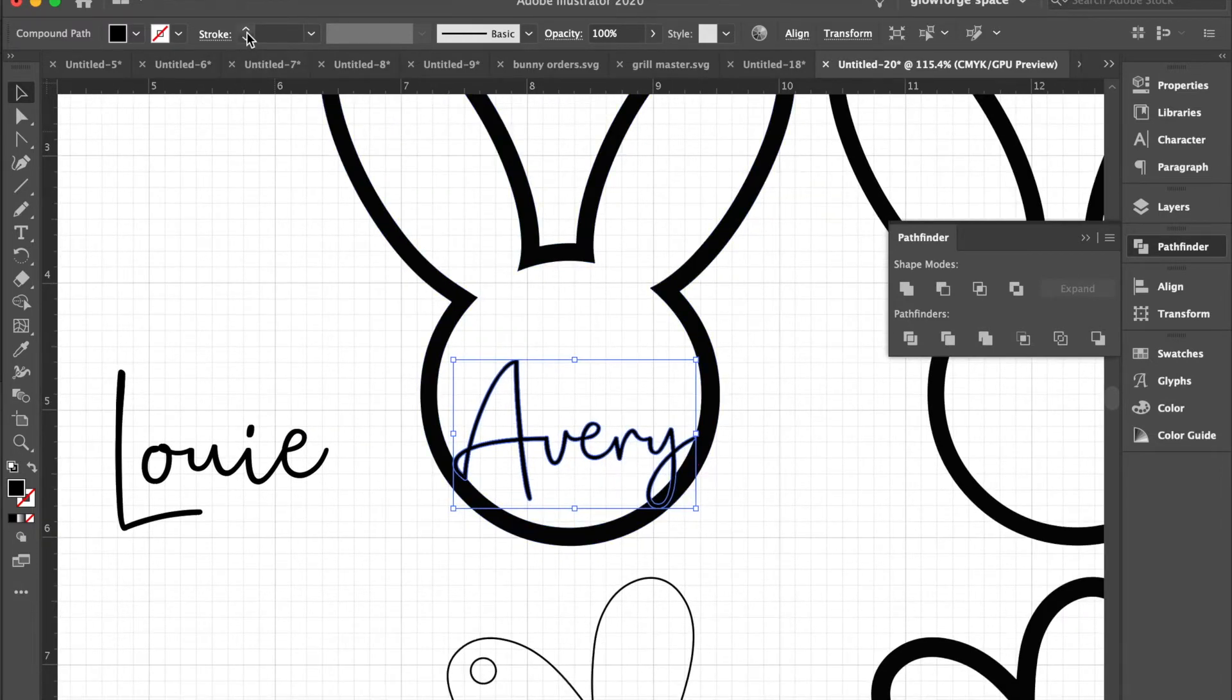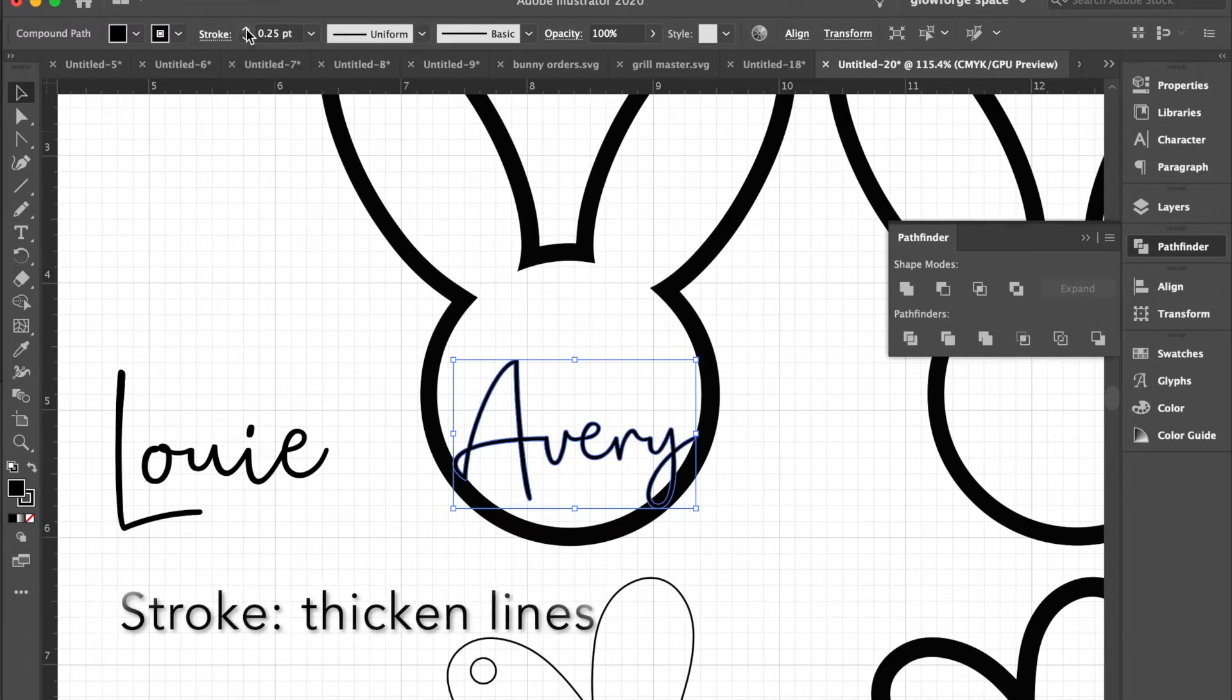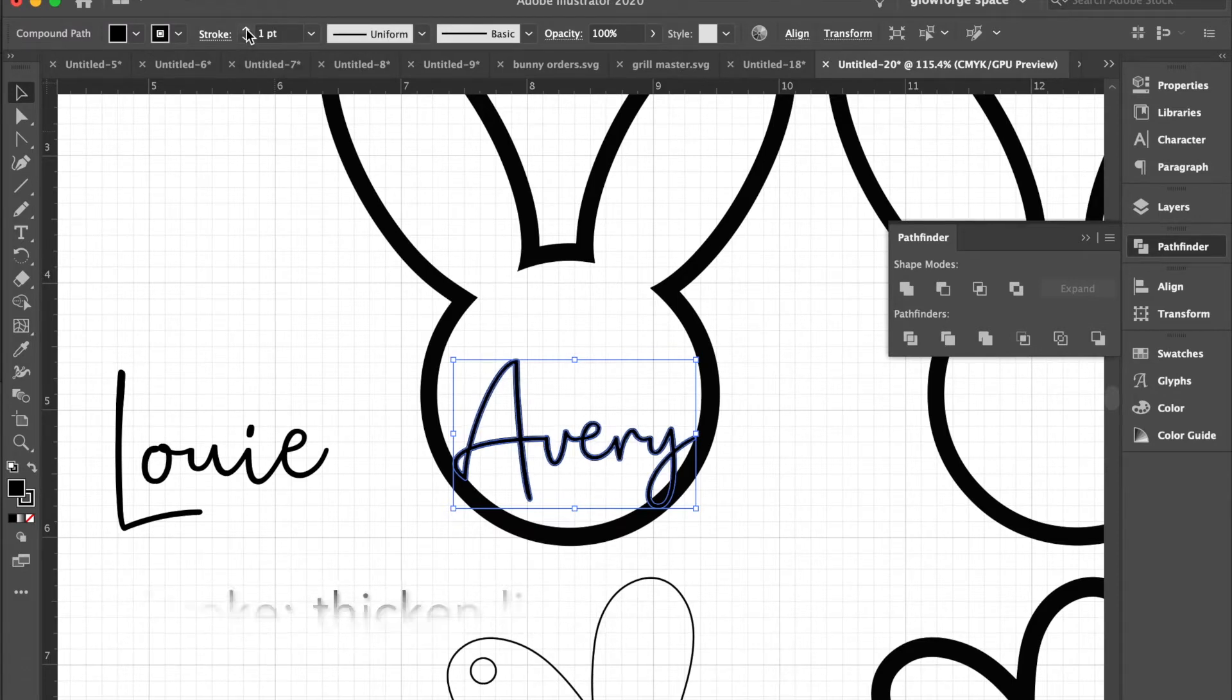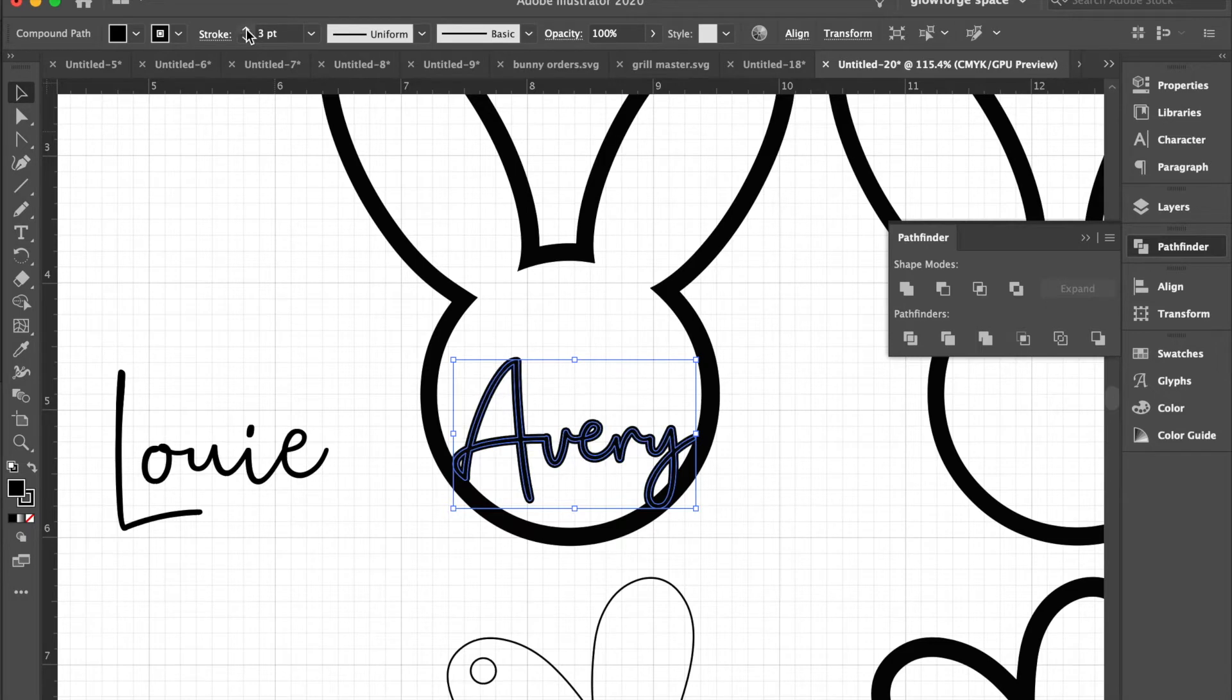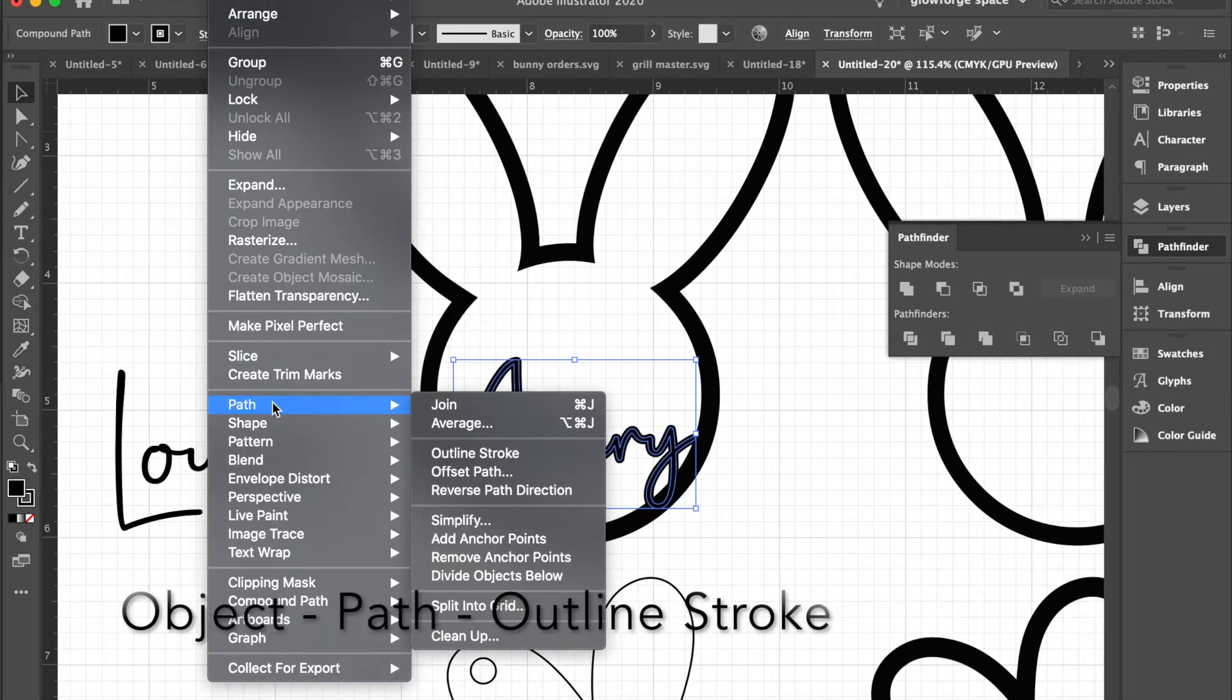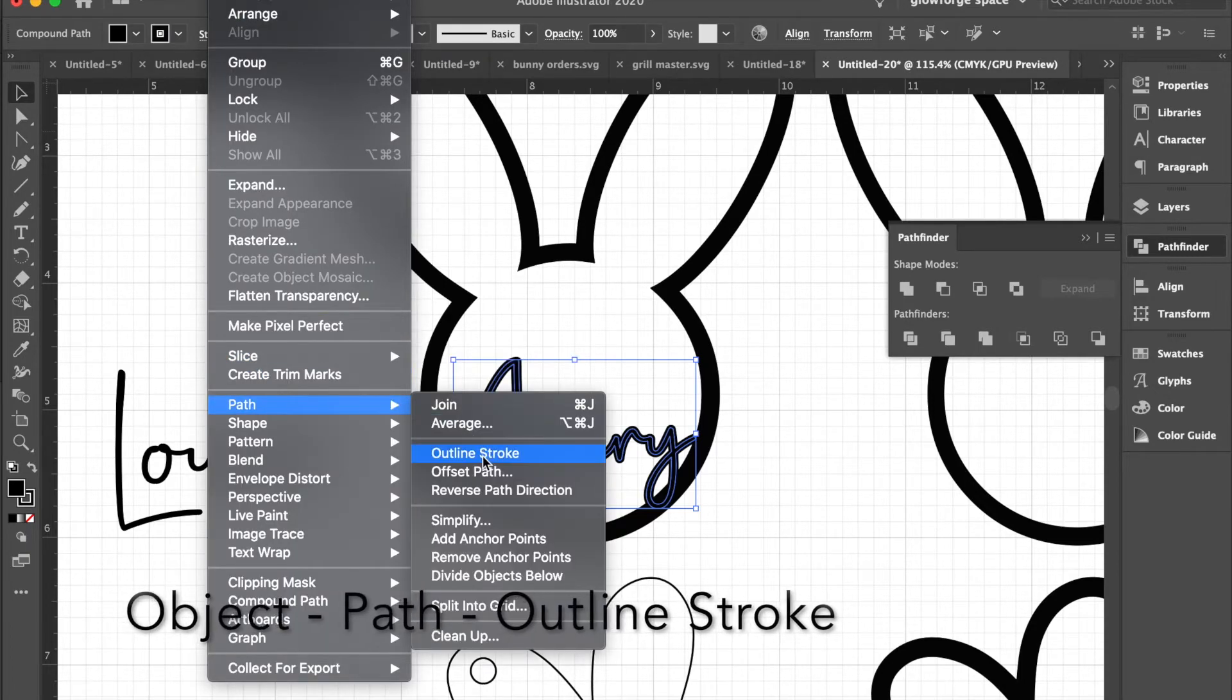So we're going to use two strokes to outline it to see what it'll look like to be a little bit thicker. I think I'll go with stroke three points, and once I have that, I will then go to Object, Path, and Outline Stroke.